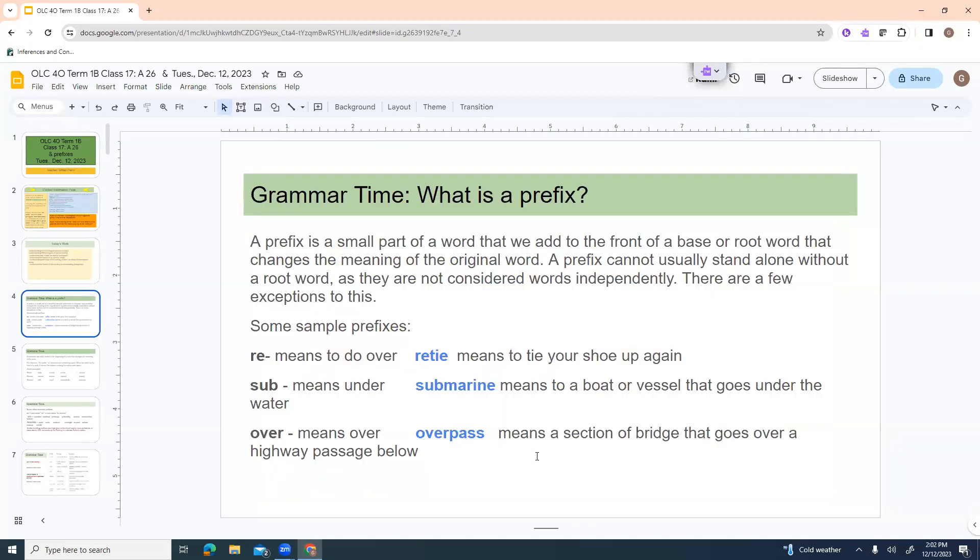You guys will have the chance, of course, to apply that understanding, and then understand the format of introductory and concluding paragraphs. So starting with grammar, what is a prefix? A prefix is a small part of a word that we add to the front of a base or root word that changes the meaning of the original word.